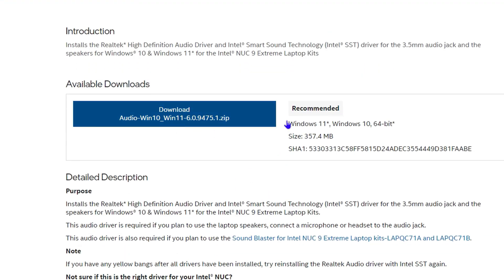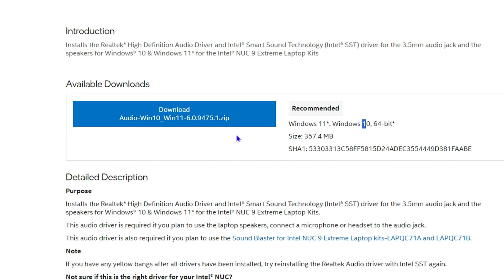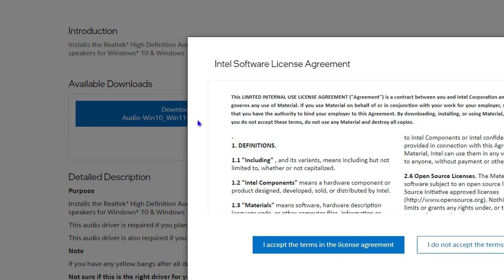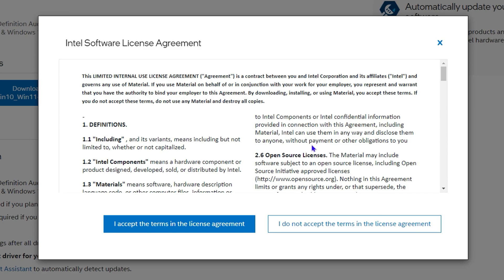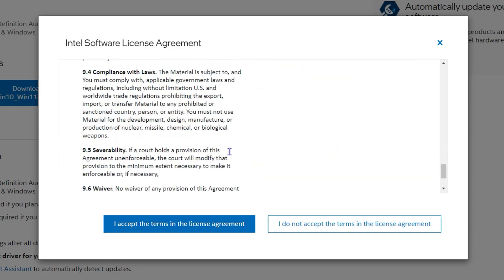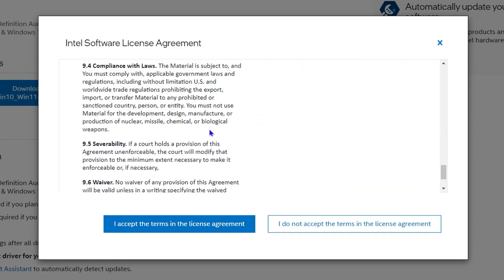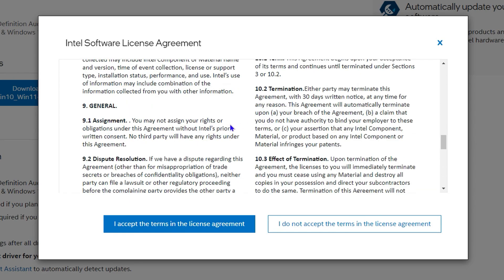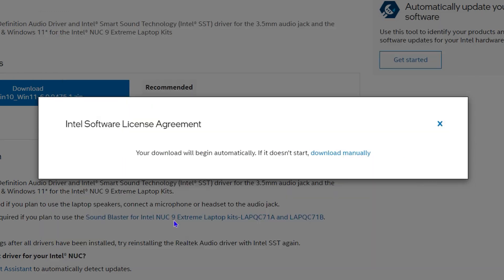You can see that it says Windows 11, Windows 10, 64-bit. All you have to do is hit the download button here. You can scroll down and read the terms as well - the license agreement - and just simply accept that.